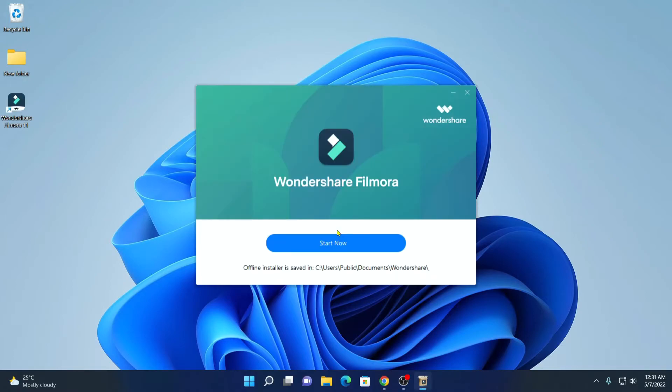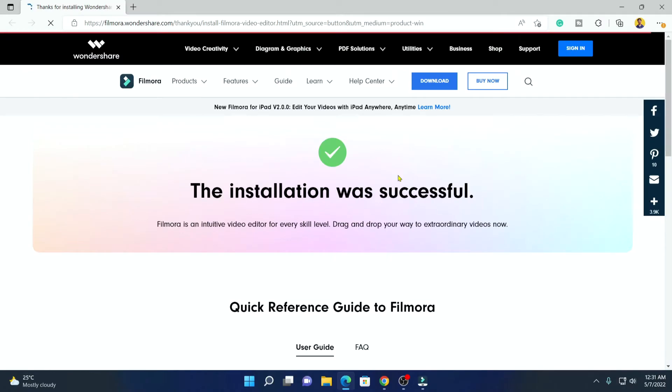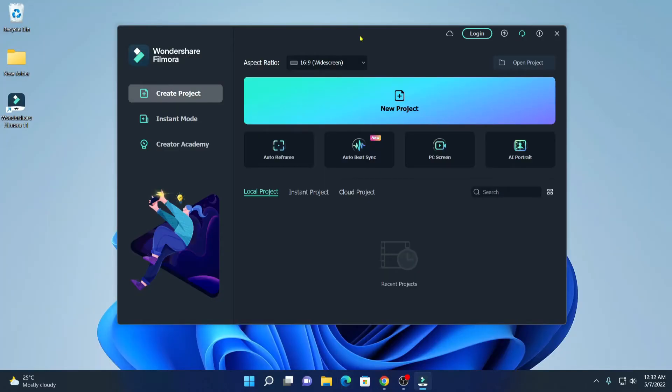Our installation has been completed. Now simply click on start now. It will open a new window with a message that the installation was successful. Simply close this window. Here we have our Wondershare Filmora 11 software.